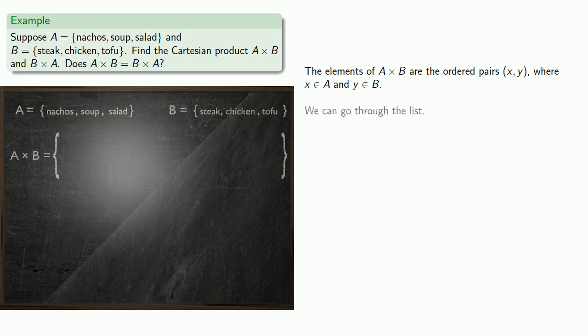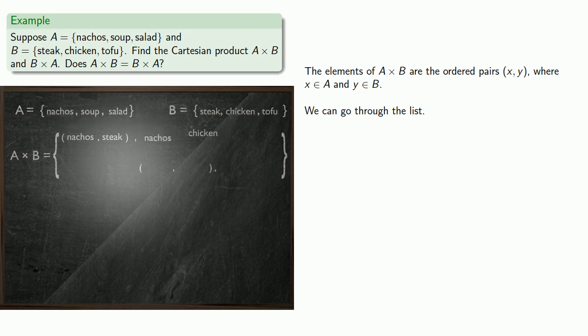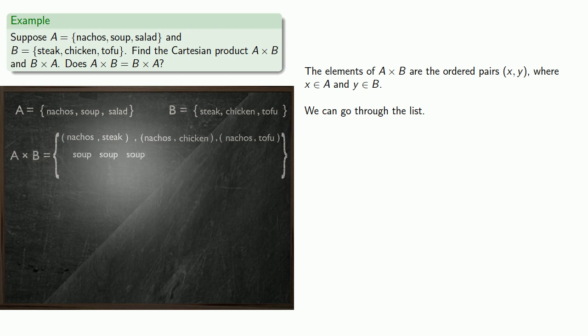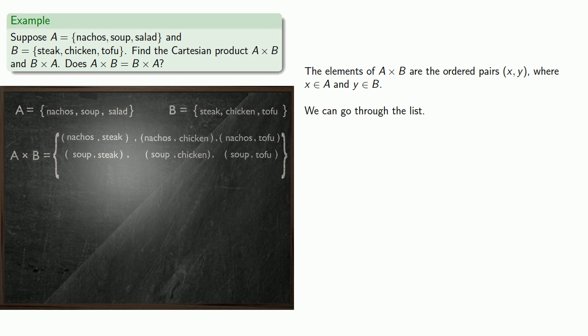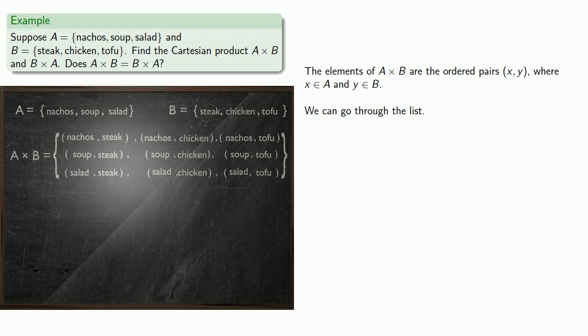And we can just go through the list. We might pick nachos, and then steak, chicken, or tofu. The thing we pick from A could be soup, and the thing we pick from B could again be steak, chicken, or tofu. And the thing we pick from A could be salad, and the thing we pick from B could be steak, chicken, or tofu.